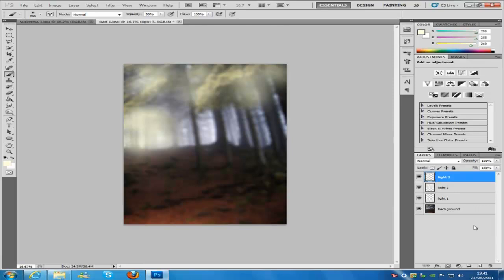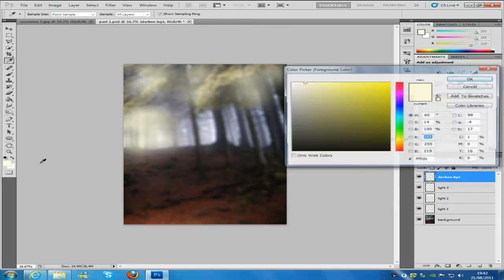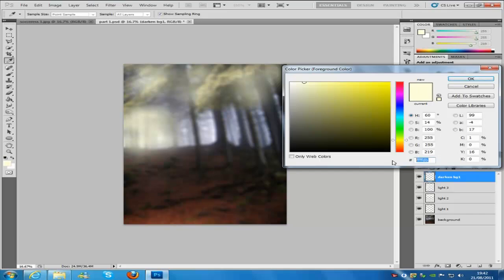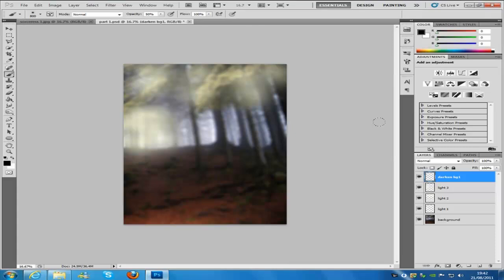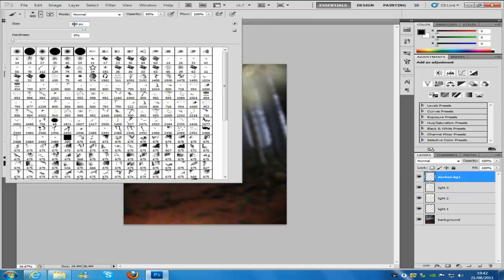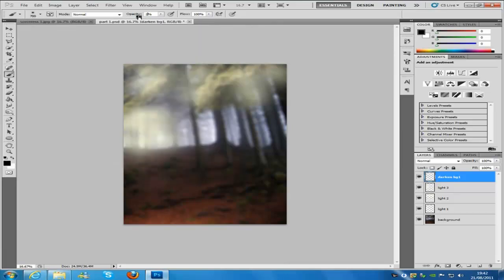Make a new layer and call it Darken BG1. Make sure you have got that selected. Change the color to 0, 0, 0 — so six zeros, which is black. Click OK. Change the brush size from 800 to 700. Hardness is going to be 0, opacity is going to be 25, and flow is going to be 100%. Then paint a bit of dark just at the top.